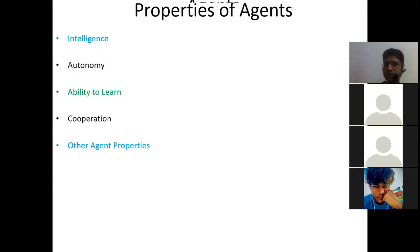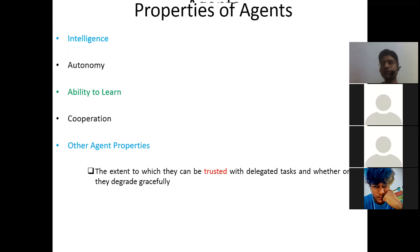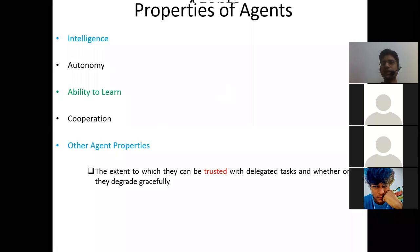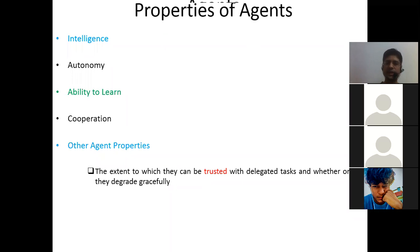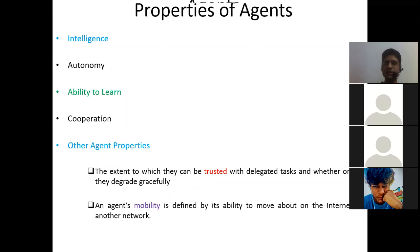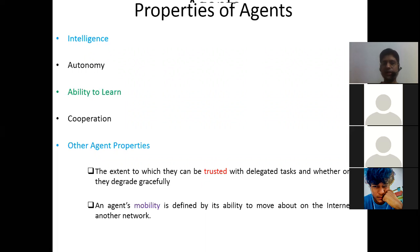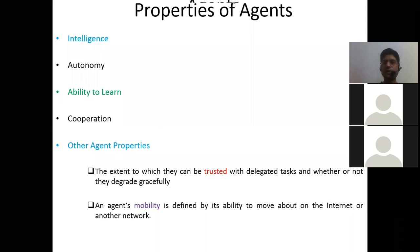Other agent properties include: the extent to which they can be trusted with delegated tasks and whether they degrade gracefully — meaning how much you can trust these intelligent agents with delegated tasks. The last property is mobility, defined as the ability to move about on the internet or another network — how well the agent can perform on other platforms.